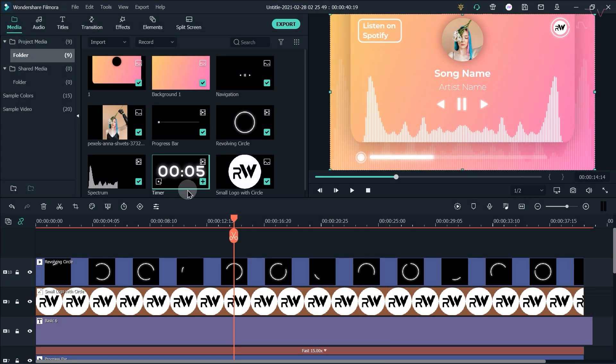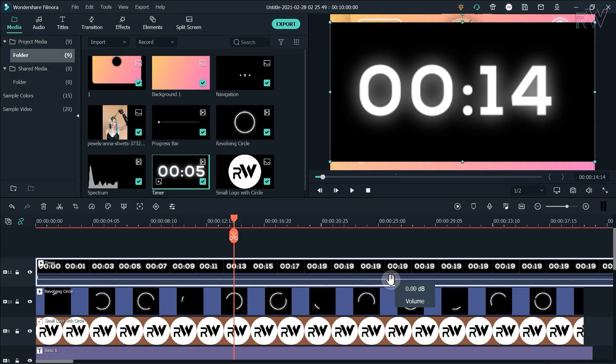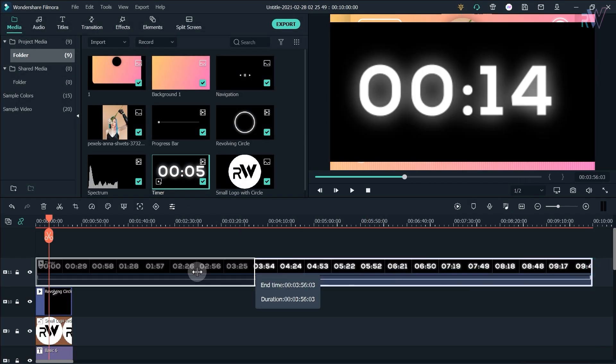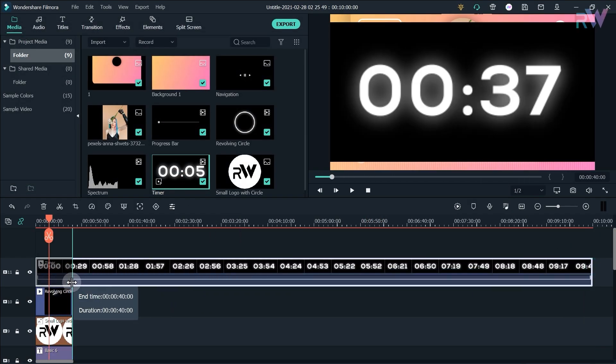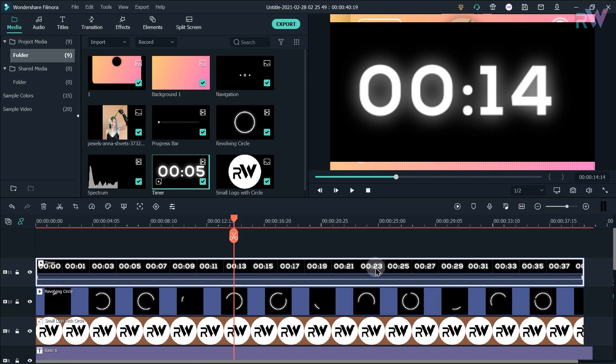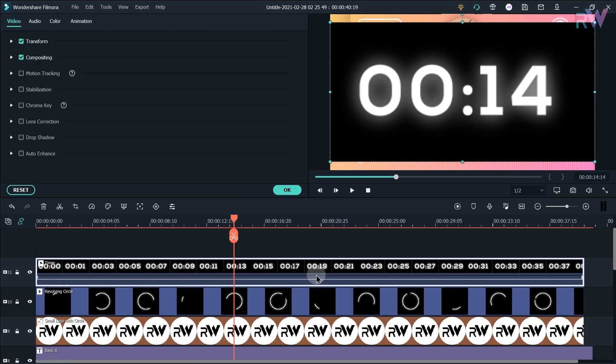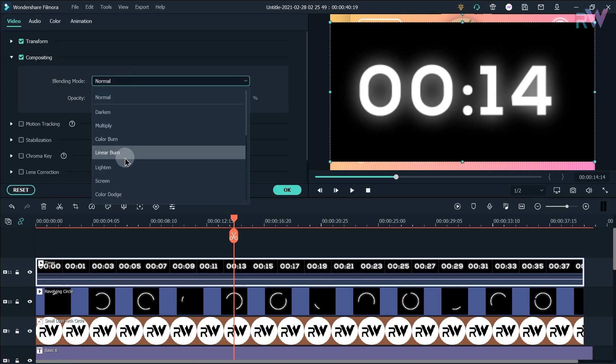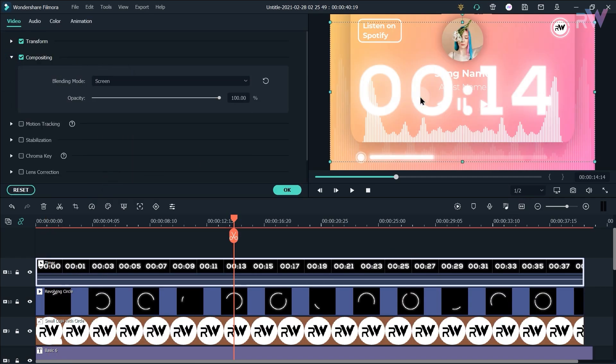Now bring the timer file to the timeline, adjust its duration, double click on it, and change the blending mode to screen.